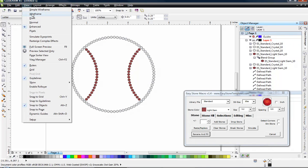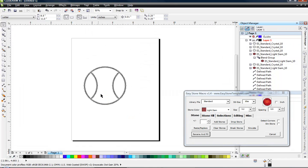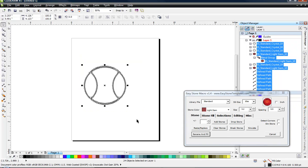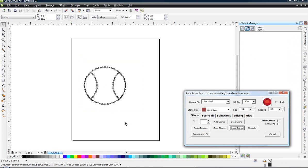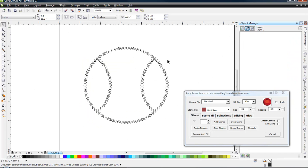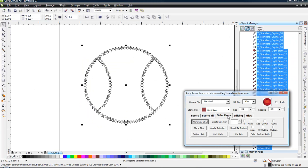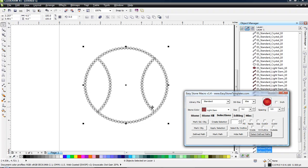We do need to go to the view menu and look at wireframe. You see all these center lines? Well, obviously we don't want that as part of our output file. So let's go ahead and select that and choose break stones. That will remove the stones from their path. And then we can select the entire design again and come to our selections tab and choose select define paths.